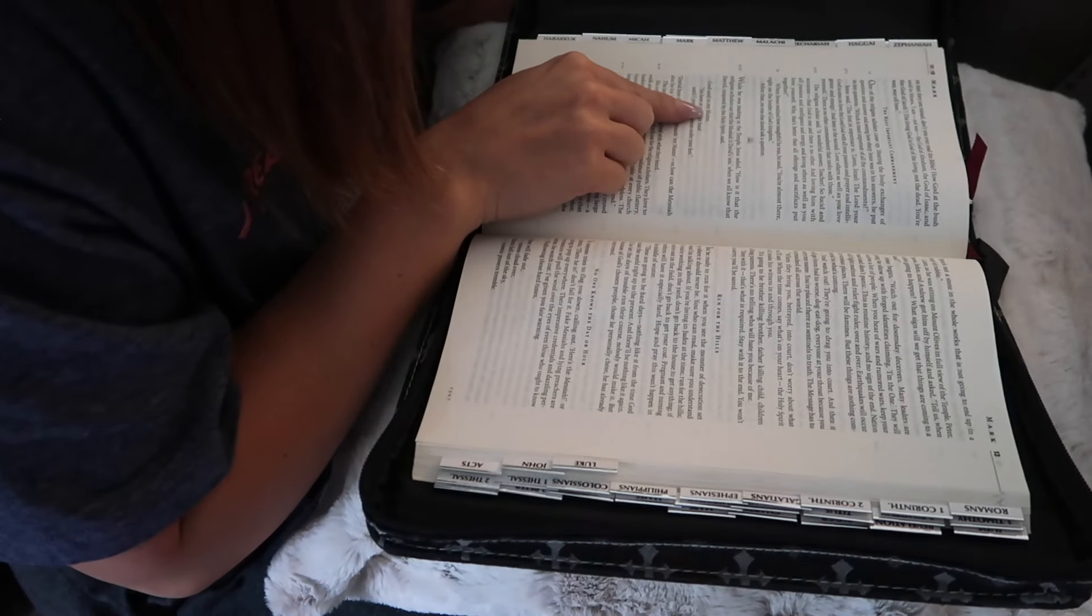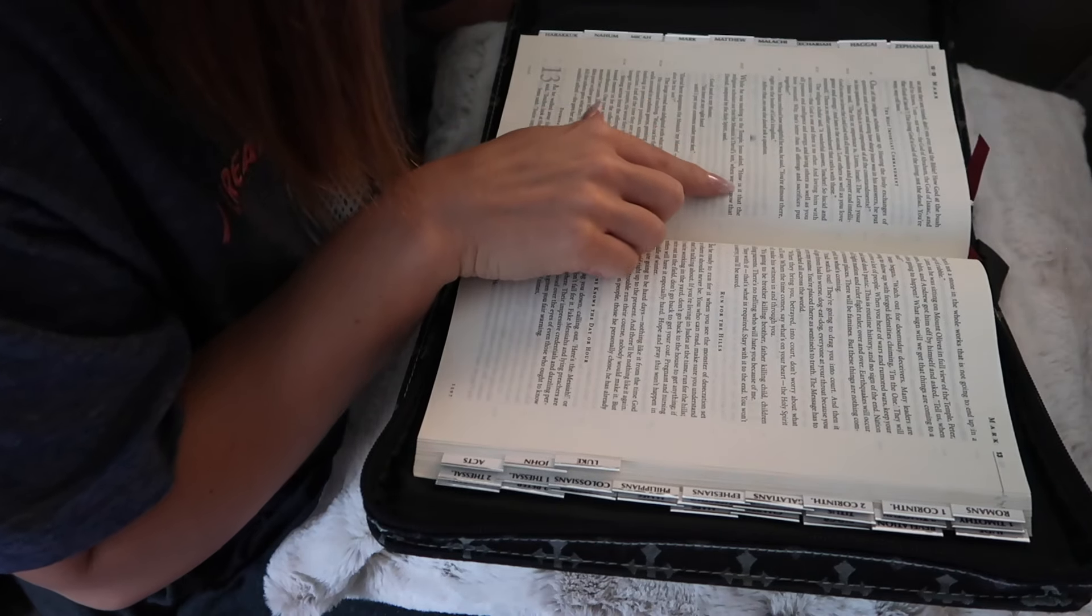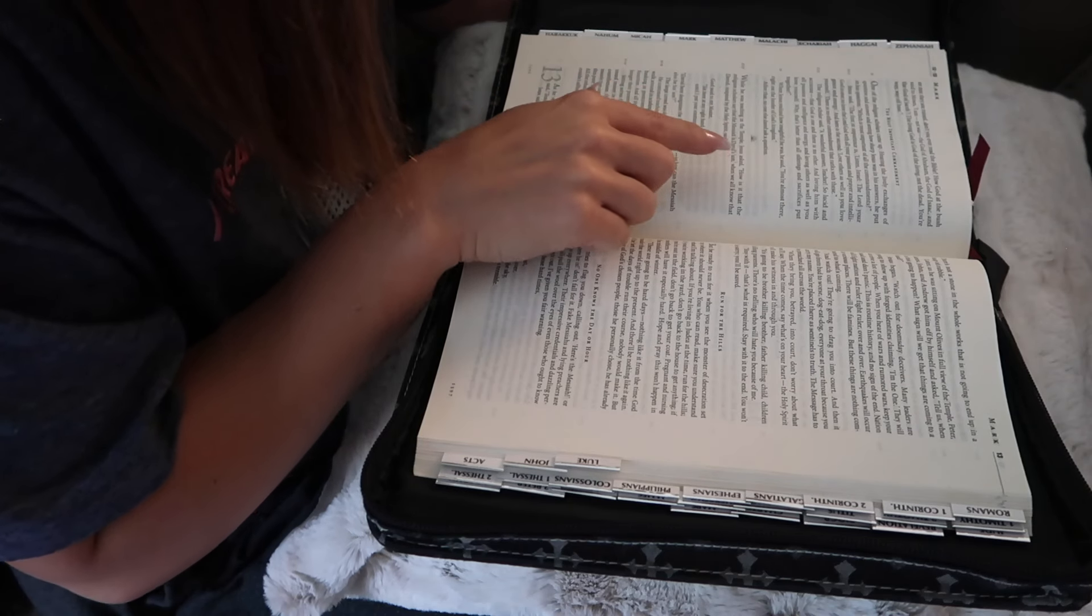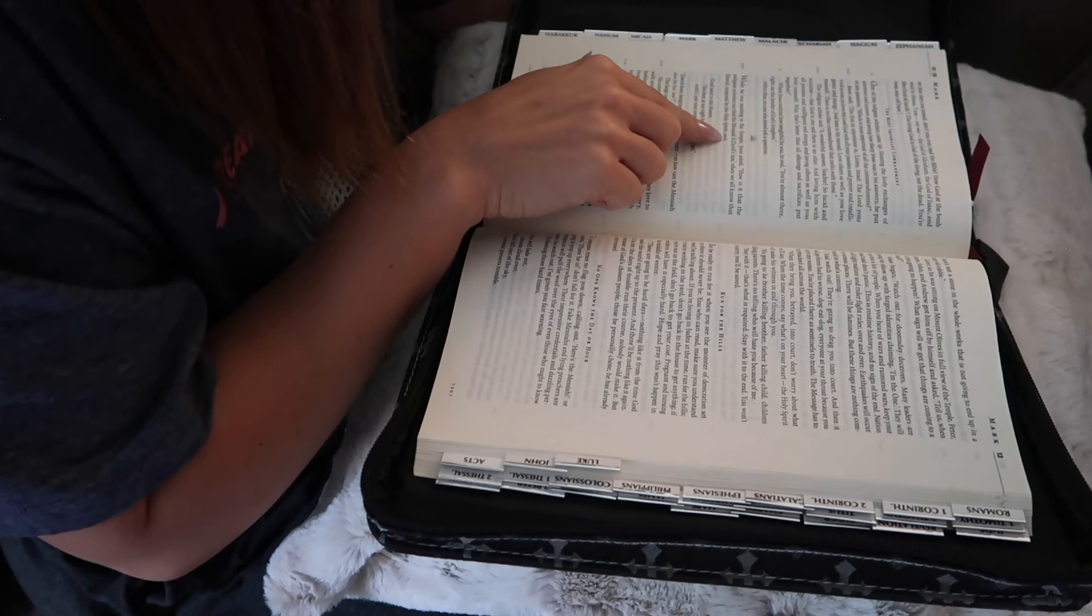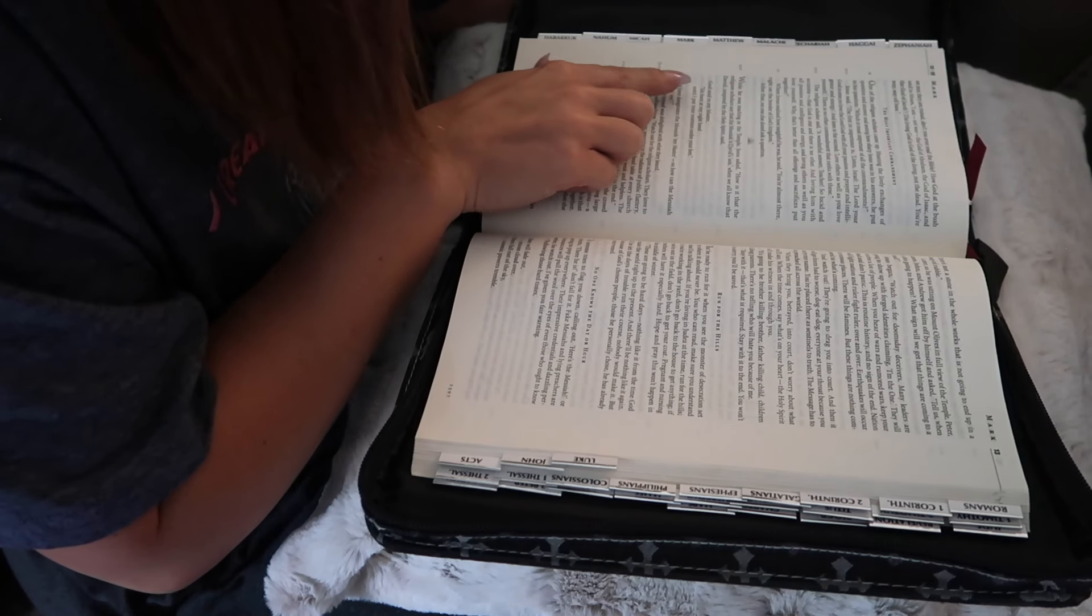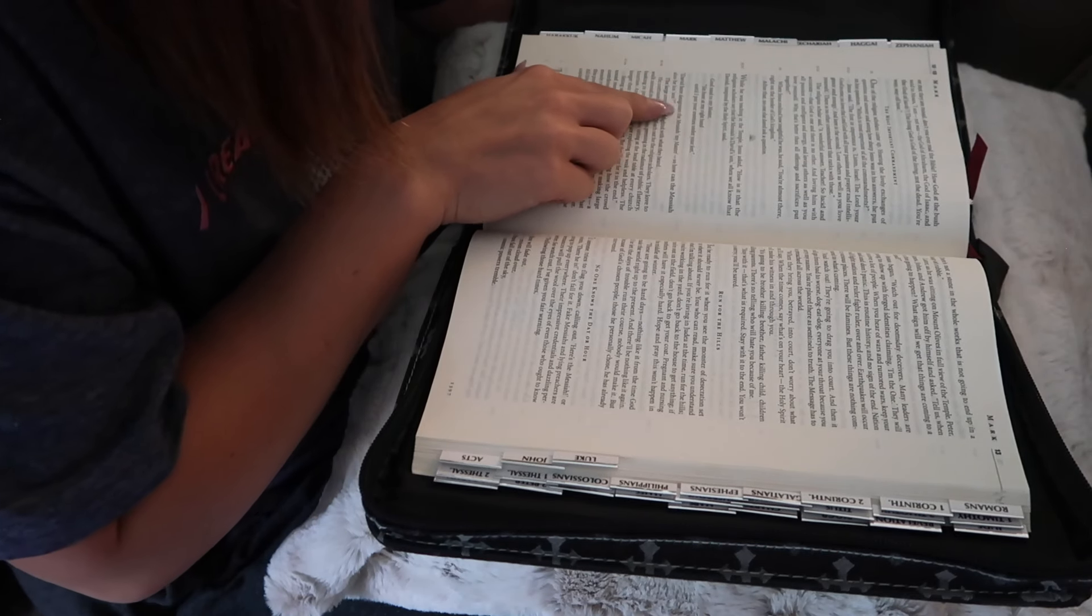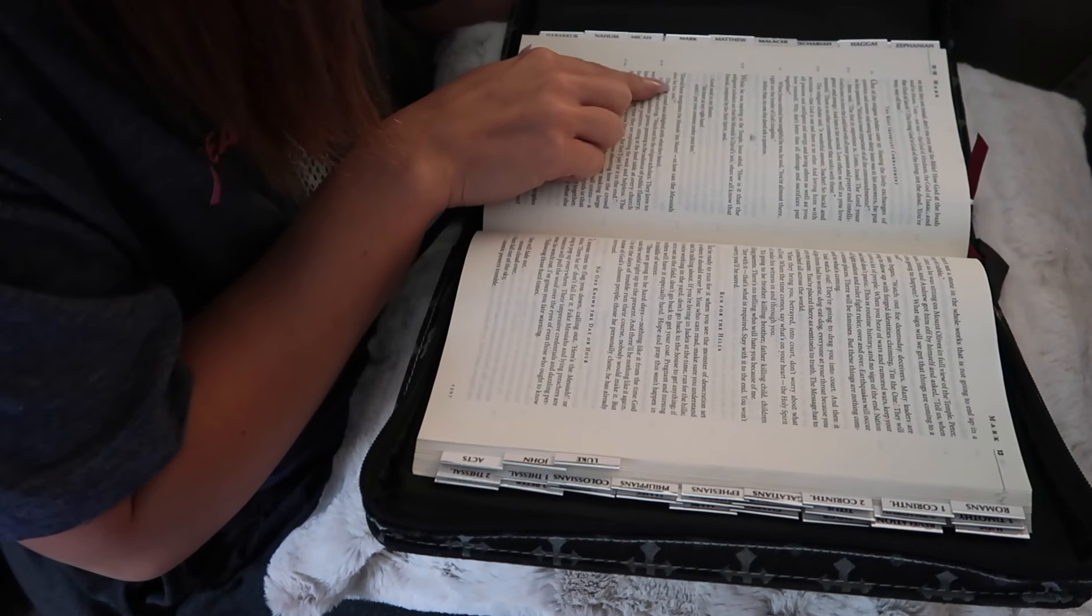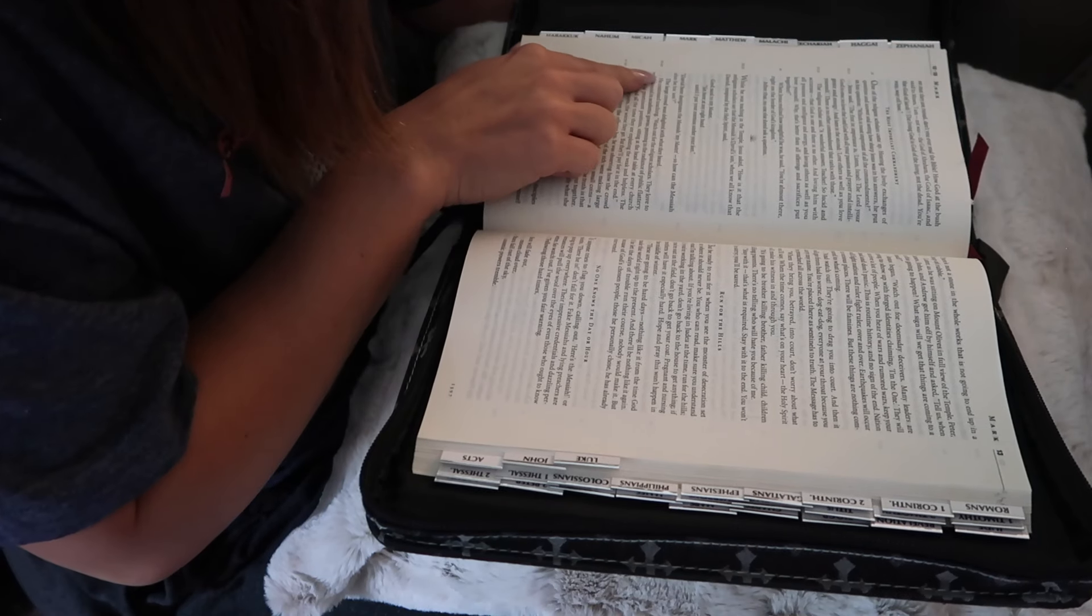While he was teaching in the temple, Jesus asked, How is it that the religion scholars say that the Messiah is David's son? We all know that David, inspired by the Holy Spirit, said, God said to my master, Sit here at my right hand, until I put your enemies under your feet. David here designates the Messiah my master. So how can the Messiah also be his son? The large crowd was delighted with what they heard.